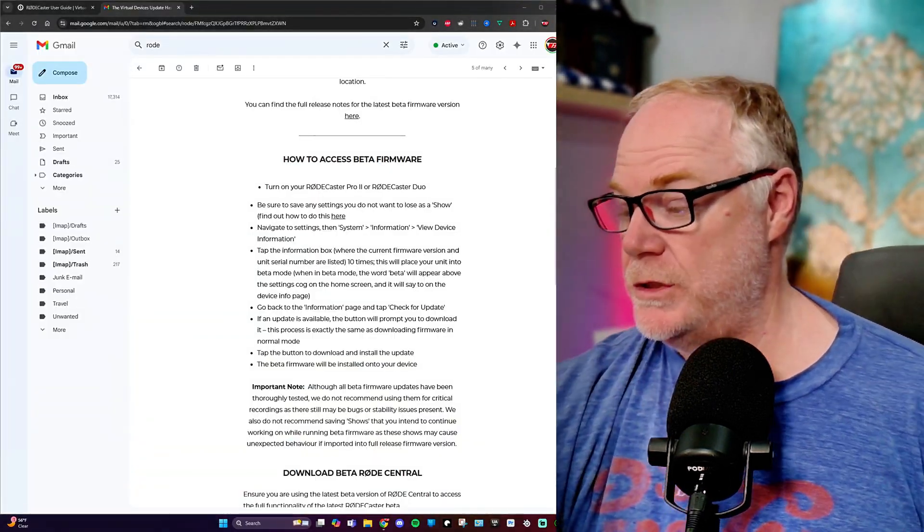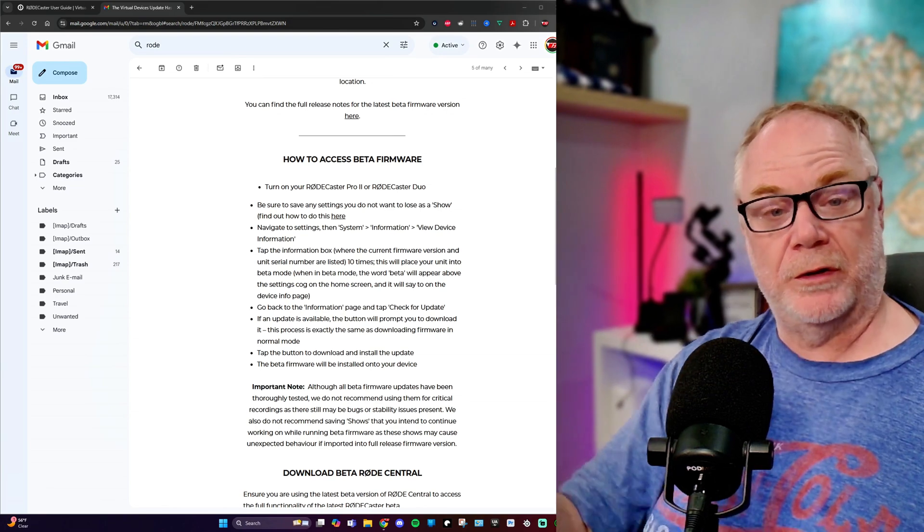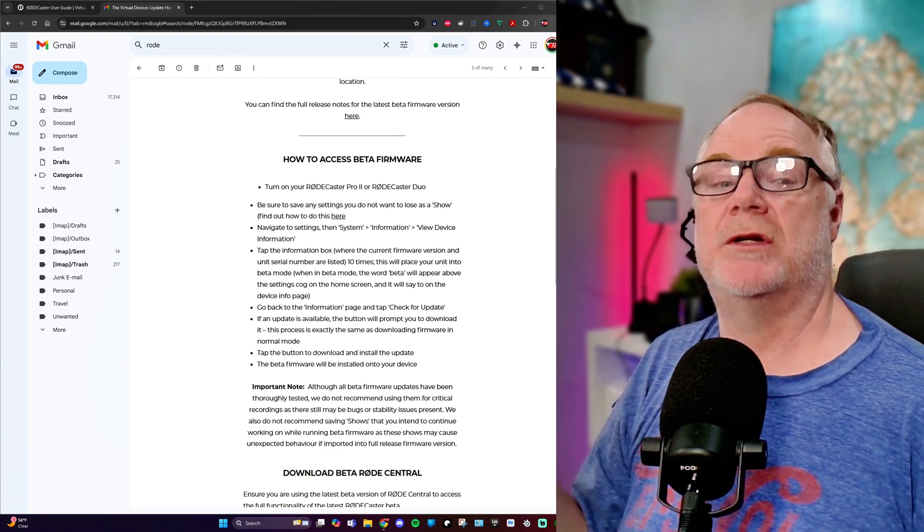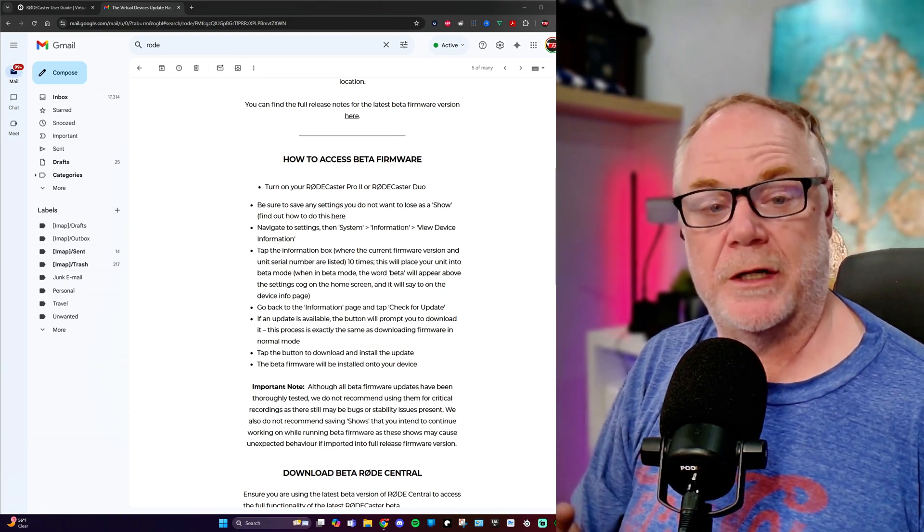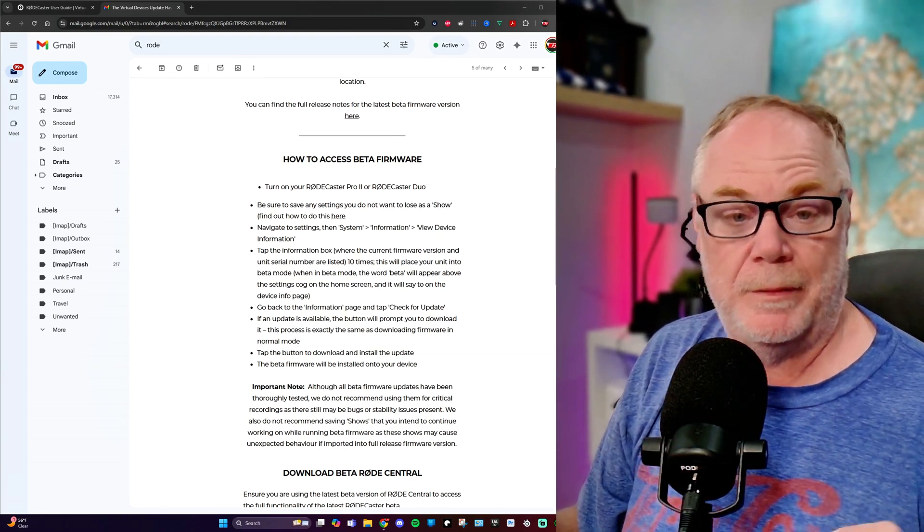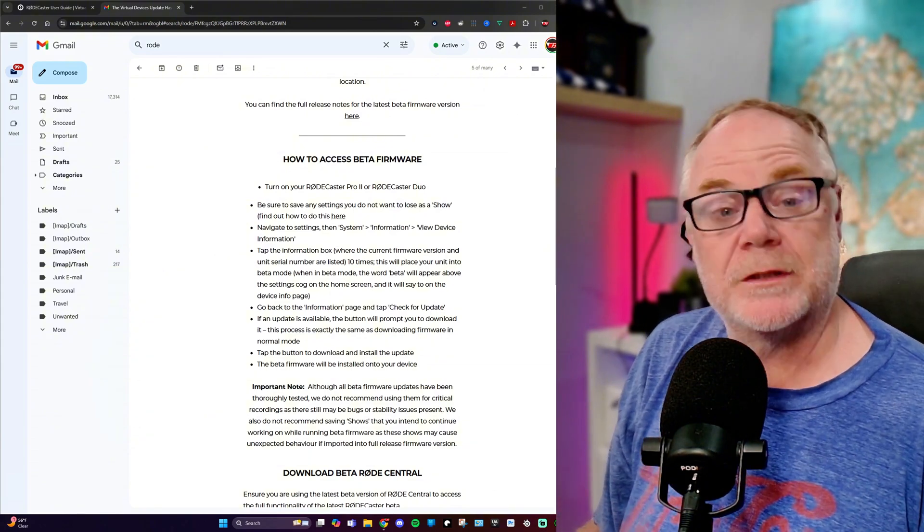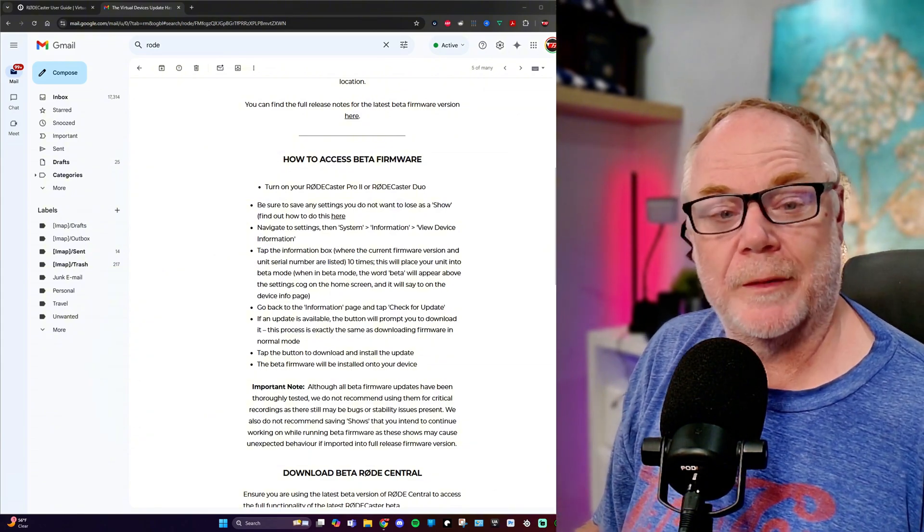That is what they're telling you to do here. So follow these directions in your email, but that is where you'll do it right here on your Rodecaster. Once you do that and you install the drivers, you install Rode Central, then you're ready to get into the setup for the Rodecaster.